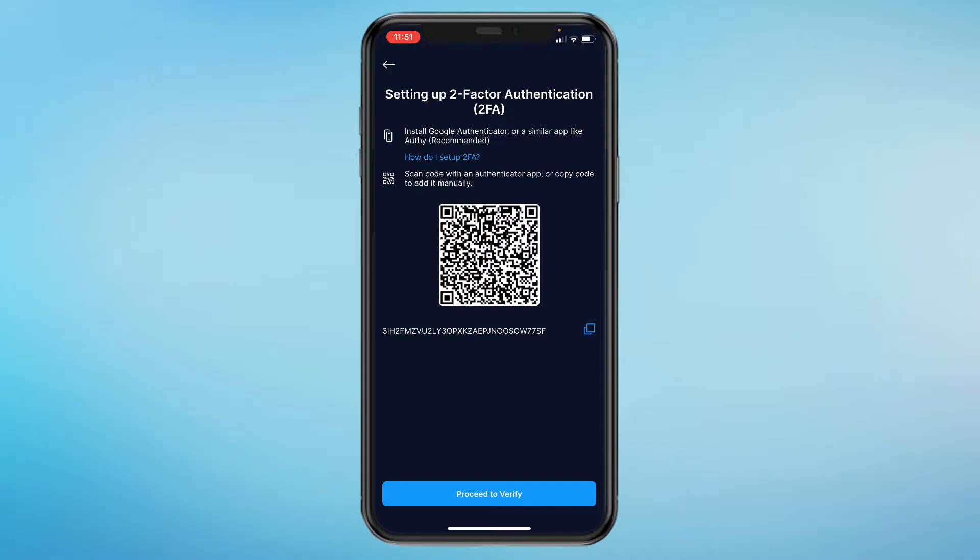Or if it's on the same device it's much easier to just copy the code down here. So click on the copy icon.